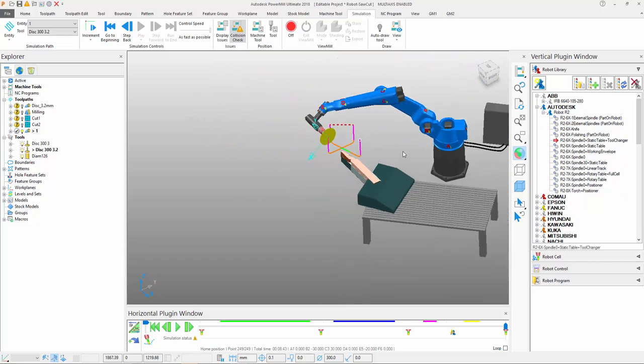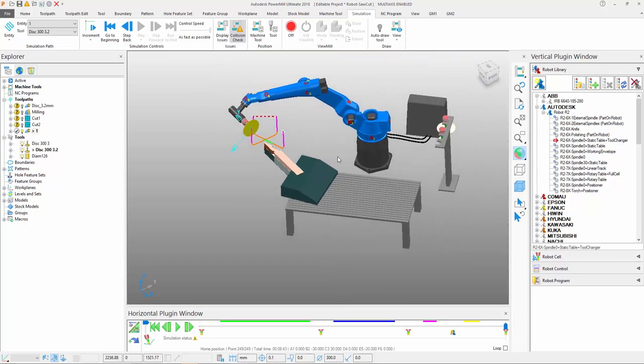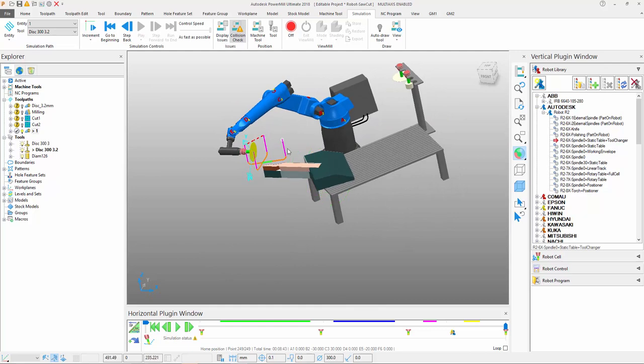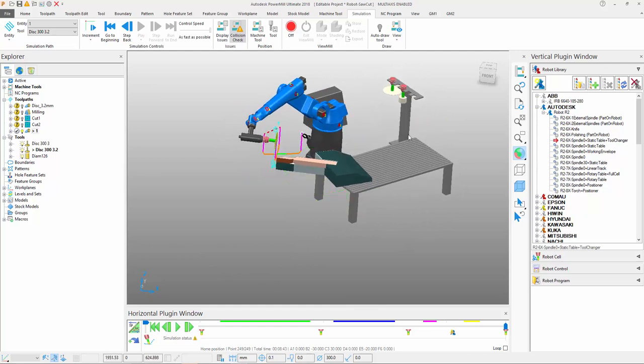Also be aware of the fact that PowerMill's got a useful analysis playback option at the bottom of the screen. And also the important option for simulating and collision checking tool changes on machine tools or robots.